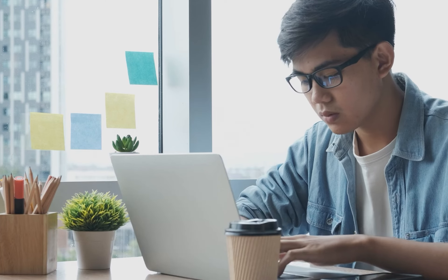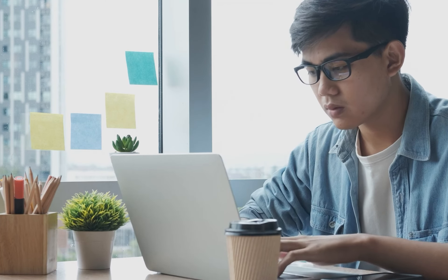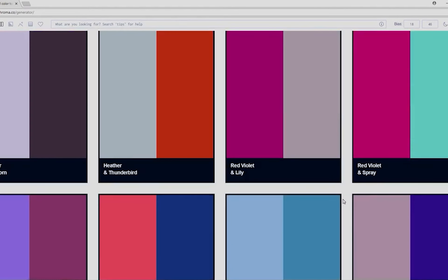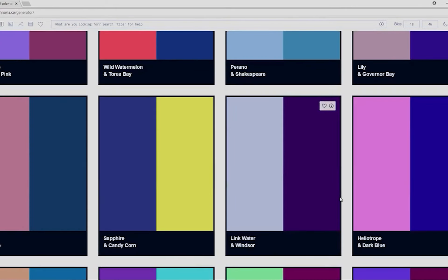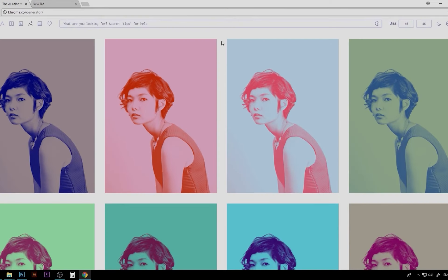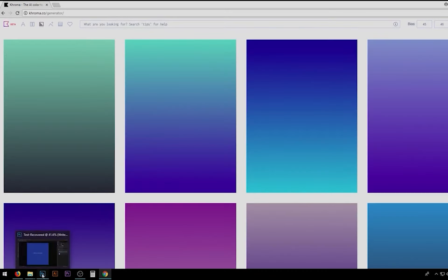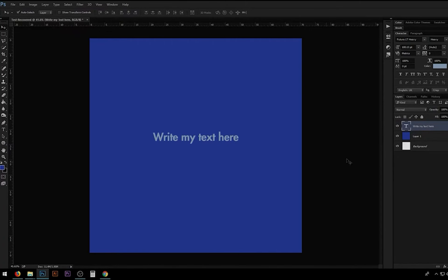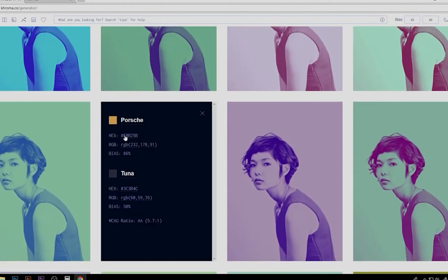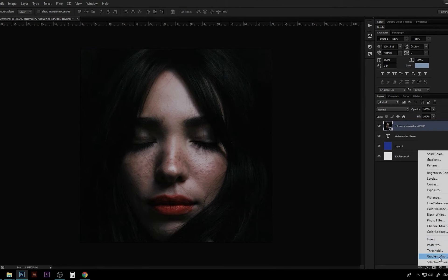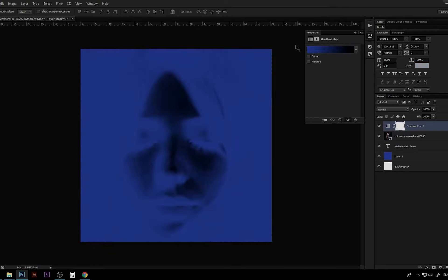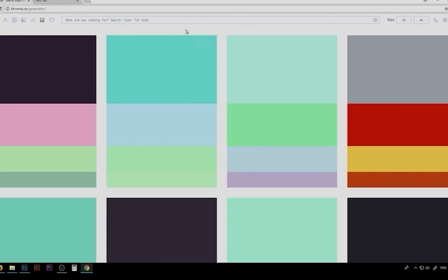As you choose your favorites, Chroma learns what you like and gives you more choices that fit your tastes. With standout features like the SVG Creator, you can see how your colors improve images and easily add them to your web projects. Plus, you can get to the hex codes with just one click, which lets you quickly add your chosen color scheme to your designs. Chroma is the best way to speed up the process of choosing a color.